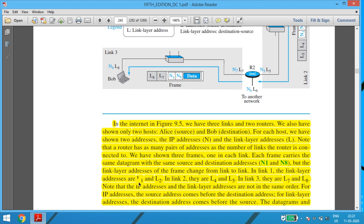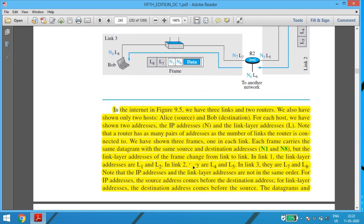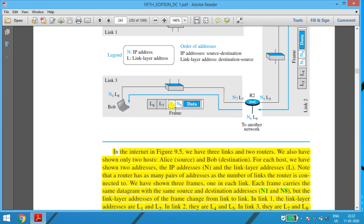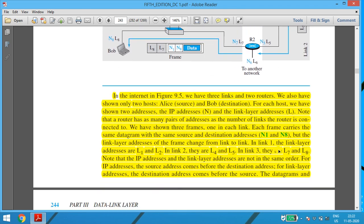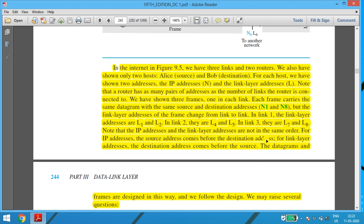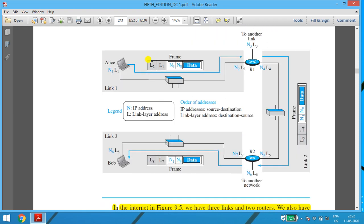In link 1, the link layer addresses are L1 and L2. In link 2, there will be L4 and L5. In link 3, it will be L7 and L8. So the IP addresses remain the same across all links. Note that the IP addresses and the link layer addresses are not in the same order. For IP addresses, the source address comes first and the destination address is next. For link layer addresses, the destination address comes before the source — so it is the reverse. For example, it is L2 as destination and L1 as source, while N1 is the source IP address and N8 is the destination IP address.